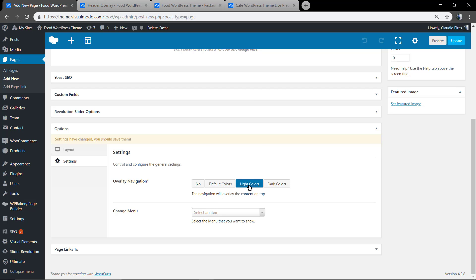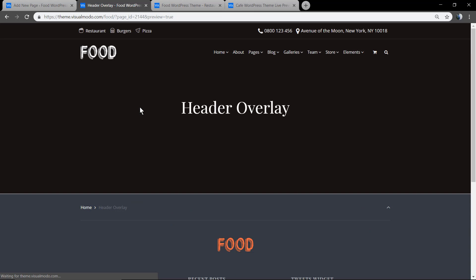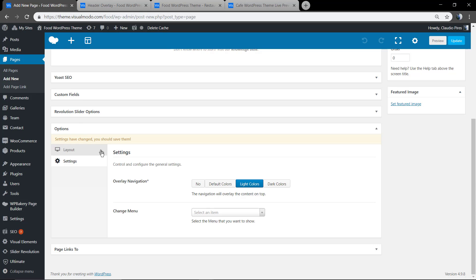As you can see, the header section is behind and the menu section is overlay.